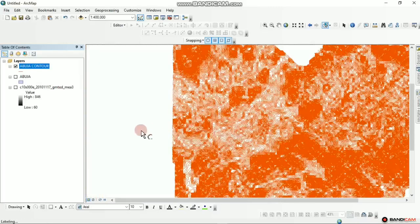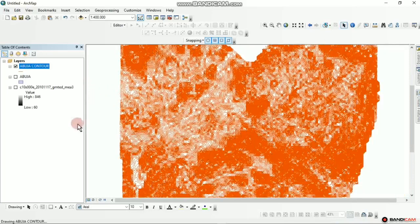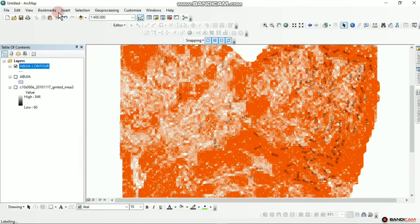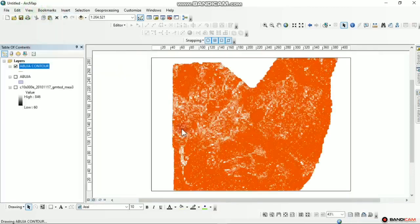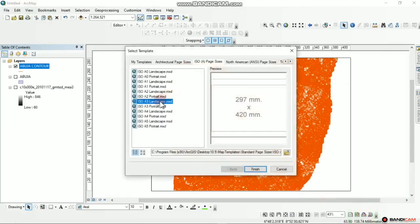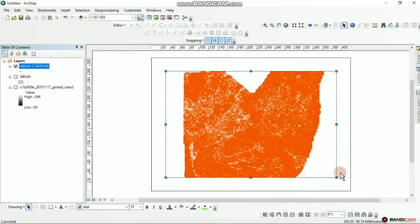What you need to do next is save this as your contour map. Select the arrow to activate it, then go to Layout View — you can access it through the View menu or the Layout View button. To save this, select the paper type in the layout. Let's select A3 Landscape and finish. There we have it — click on it and then adjust.